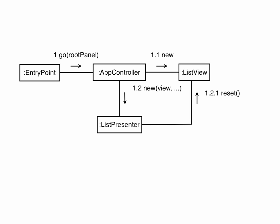The presenter calls reset on the view, because it might be reusing a cached one, and passes itself to the view. The view is going to need a reference to the presenter to be able to call it to inform it of events.